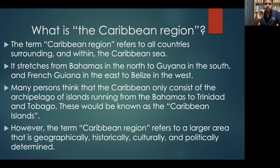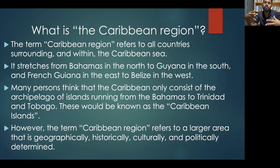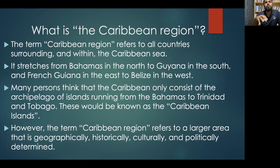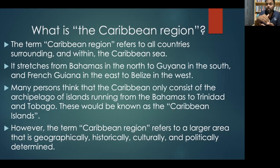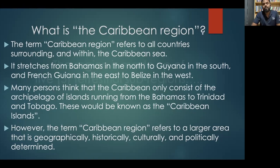The term Caribbean region refers to a larger area that is geographically, historically, culturally, and politically determined. Because of these four factors, for example, even though the coast of Colombia borders the Caribbean Sea, Colombia would not be classified as Caribbean, because identifying the Caribbean region entails considering geographic, historical, cultural, and political factors.